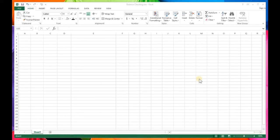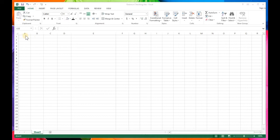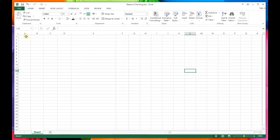Today I'm going to show you how to use Microsoft Excel to keep track of your checking account balance. This assumes you know how to open Excel and create a new file. I've named this one 'balance checking.' A quick reminder: A, B, C, D are columns; 1, 2, 3, 4 are rows; and where columns and rows intersect, that's a cell.